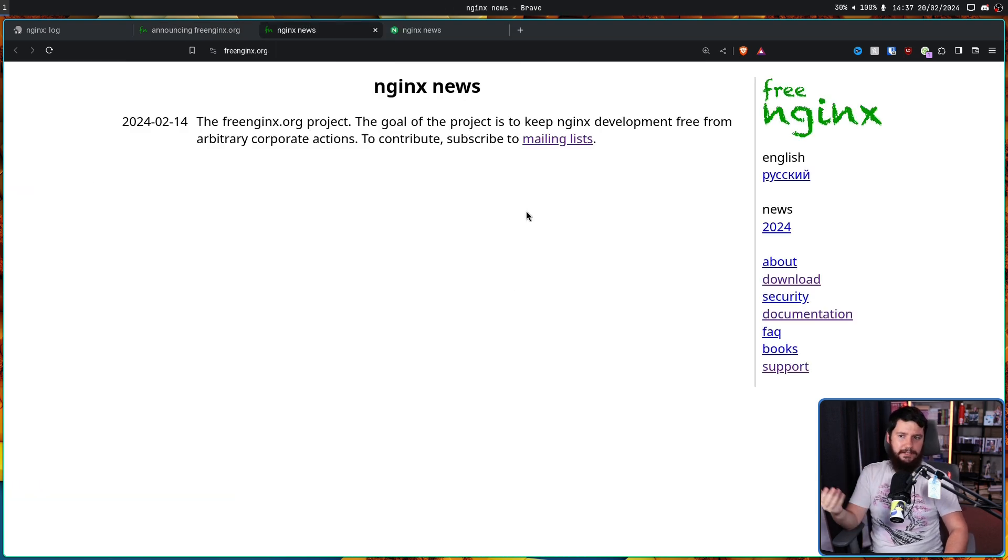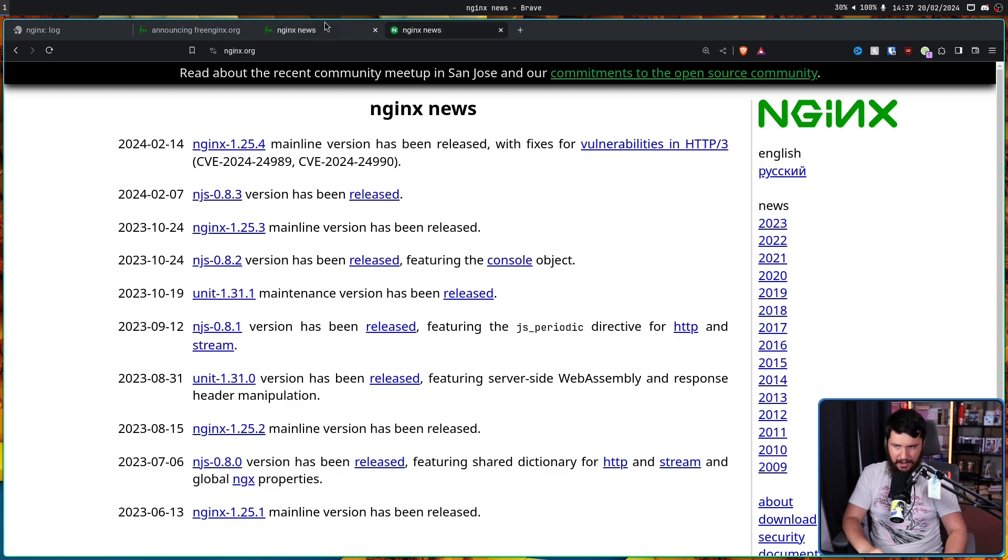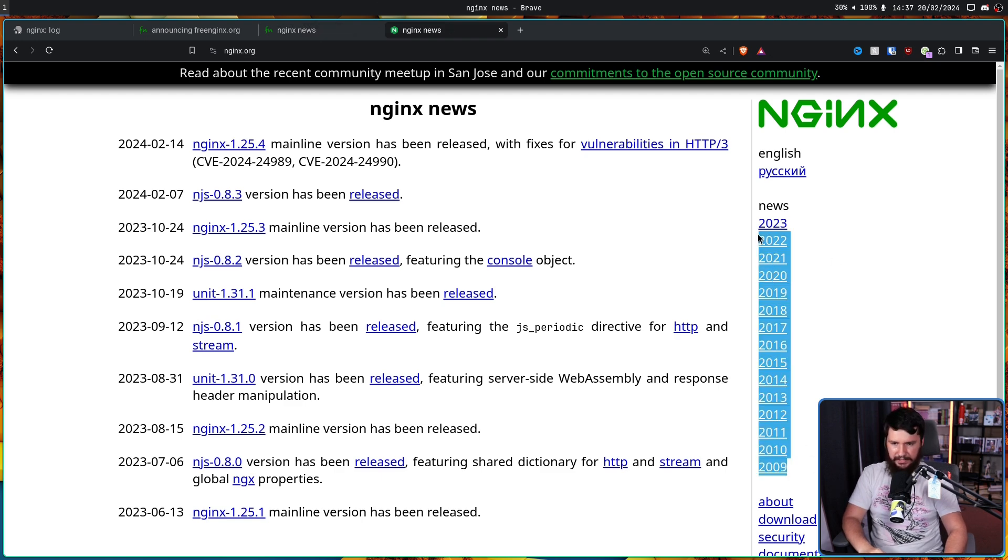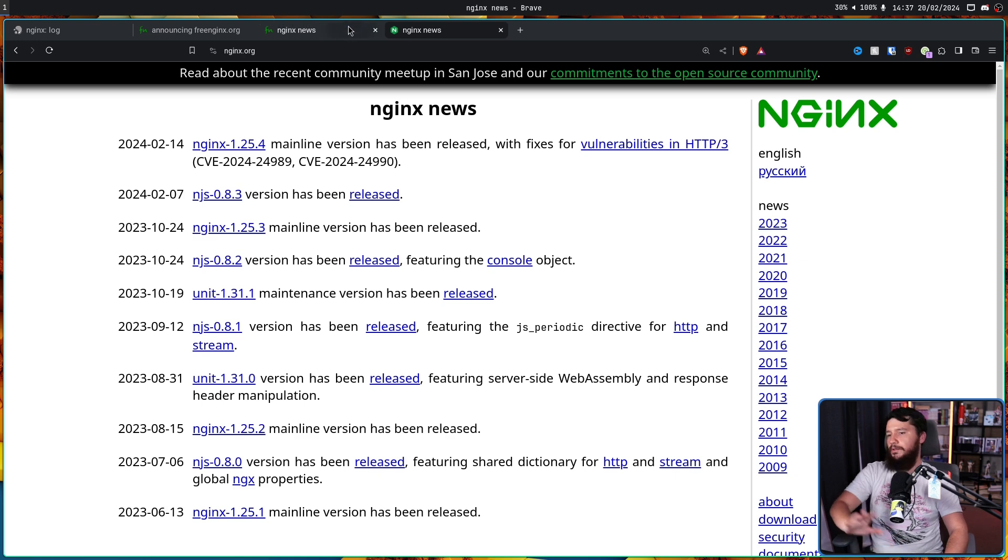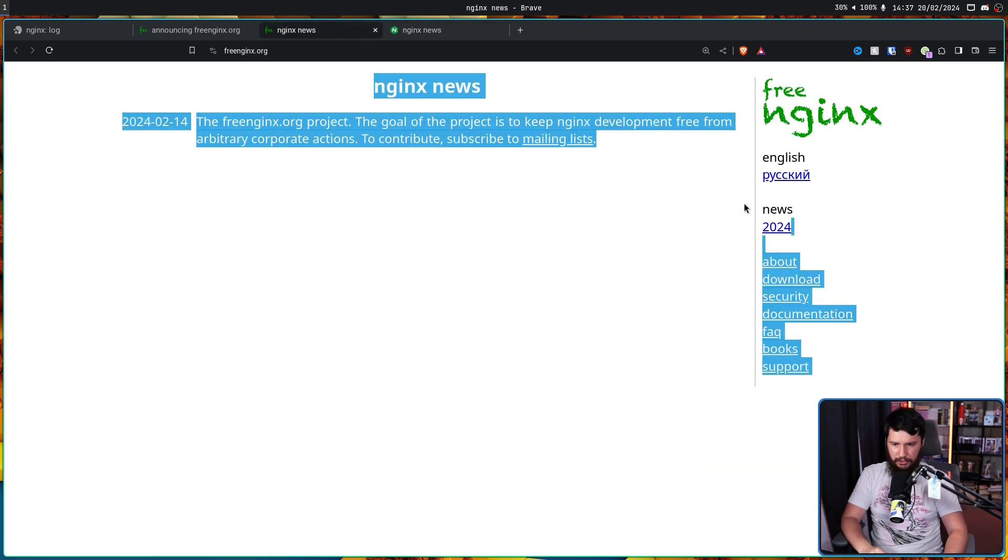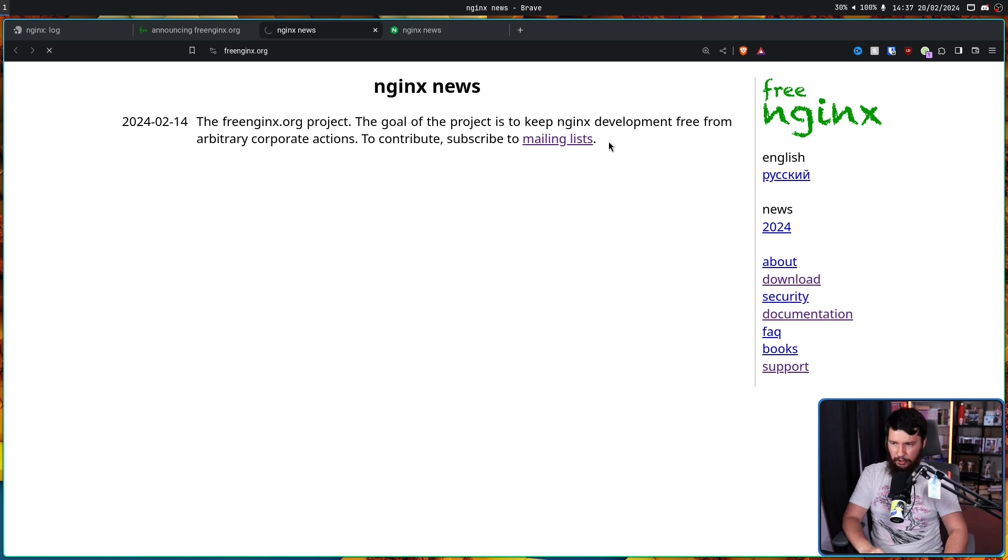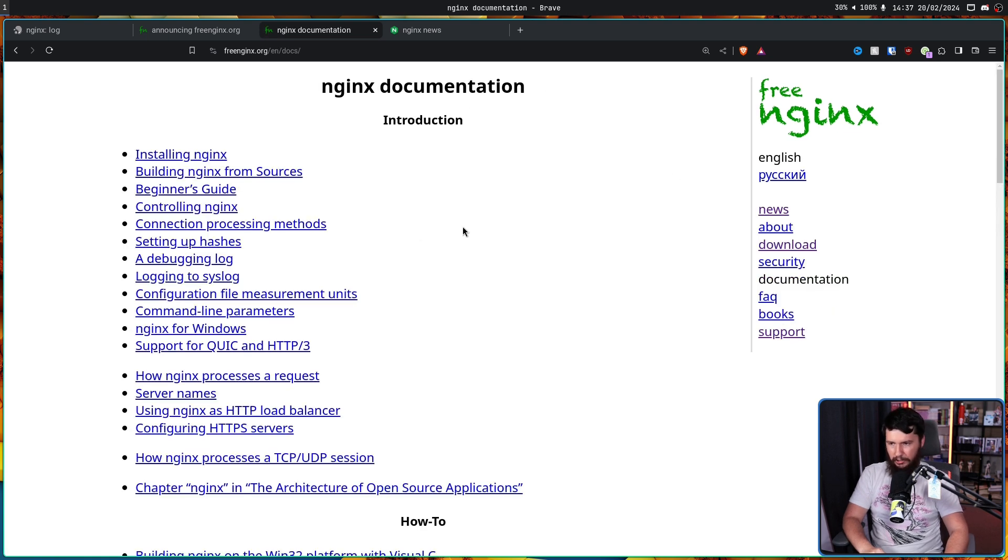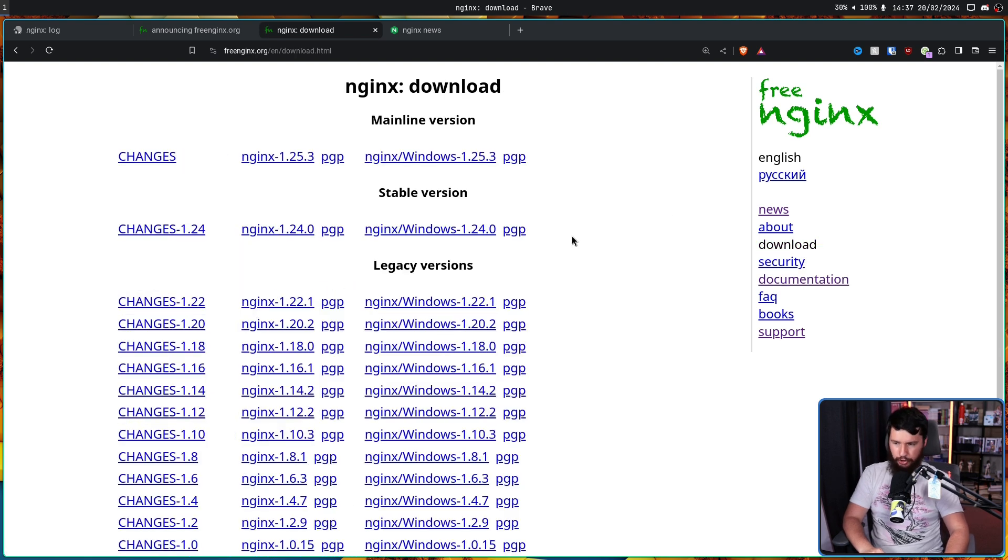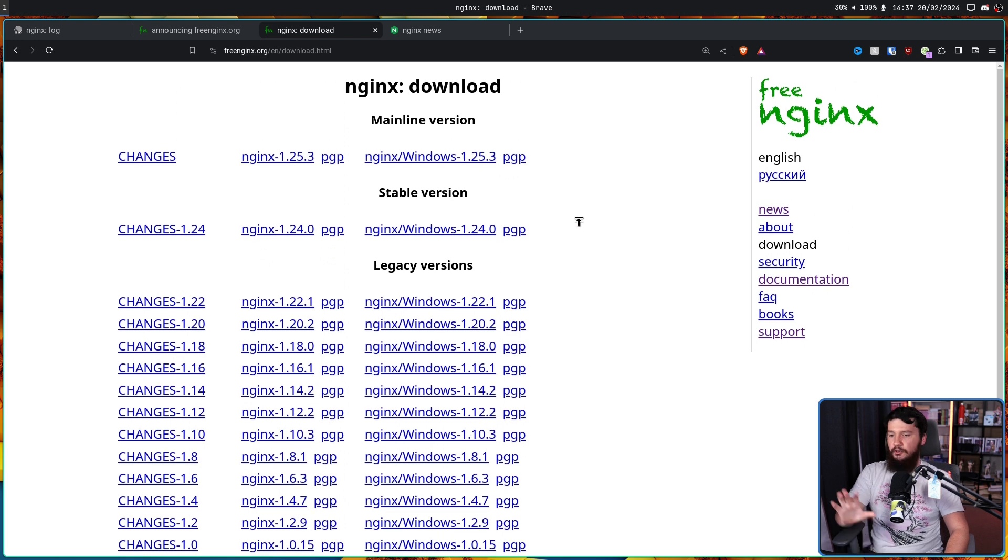Right now, the website is basically just the Nginx website. Obviously, with information stripped out, there doesn't need to be here like all of the old news. Here, we only just have 2024. And various things like the documentation literally just point to Nginx documentation. The download just points to old Nginx downloads.